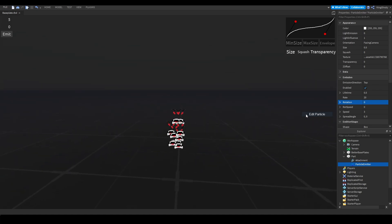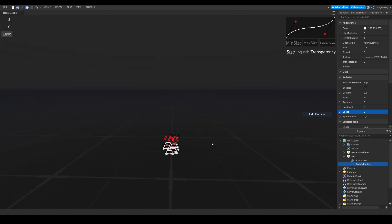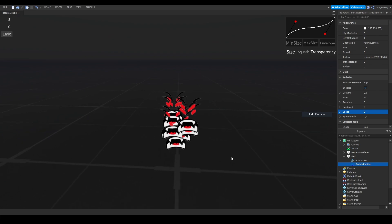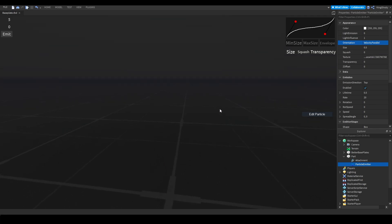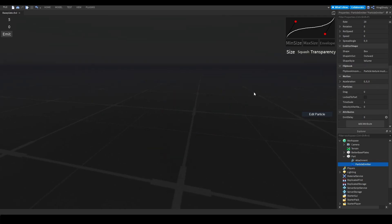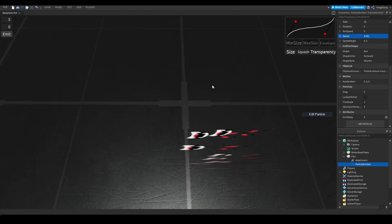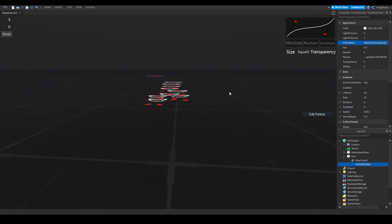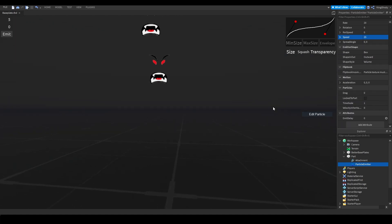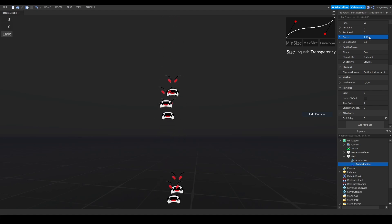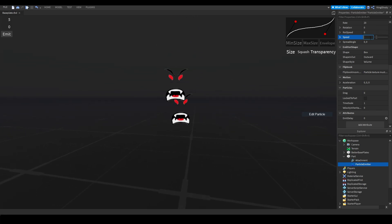Speed is pretty self-explanatory — it controls how fast the particle goes. Setting it to 100 makes it go really fast; setting it to 0 means it won't move at all. A very helpful tip: if you're using a velocity-based orientation and speed is 0, the particles won't show up. A quick way to bypass that is setting speed to 0.001 — it'll still show up but won't visibly move. You can also set different minimum and maximum speeds so some particles go at 1 and some at 25 for variety.